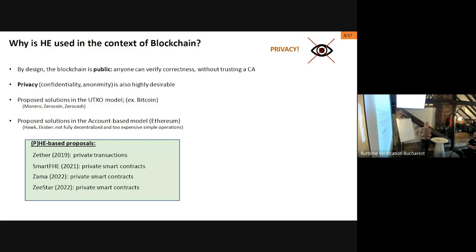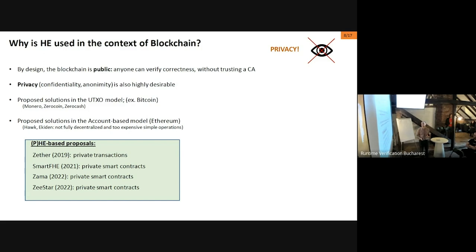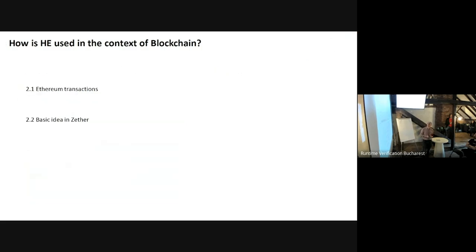There are also proposals in the account-based model like Zether, SmartFHE, what Zama is doing, and Zstar, which I'm not very familiar with. What we're going to do is follow a simple example from Zether to get a rough idea of how these things are applied on the blockchain. But before doing that, I'd like to quickly recall what an Ethereum transaction looks like.